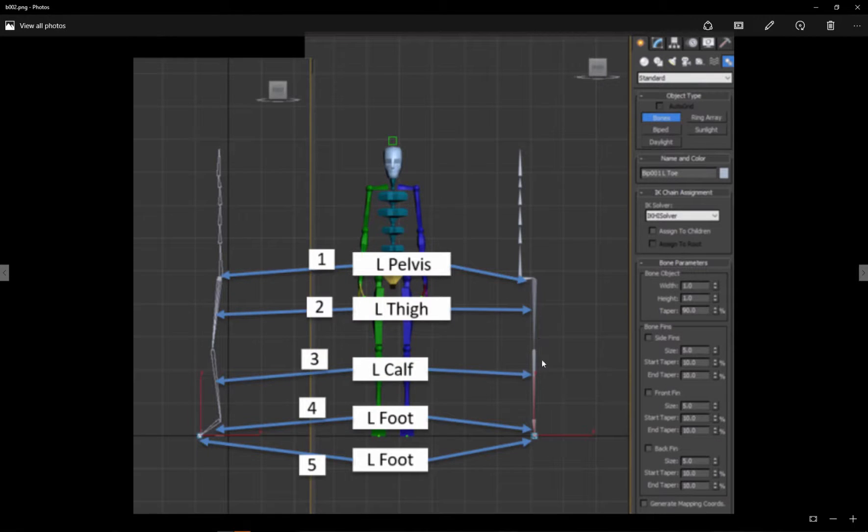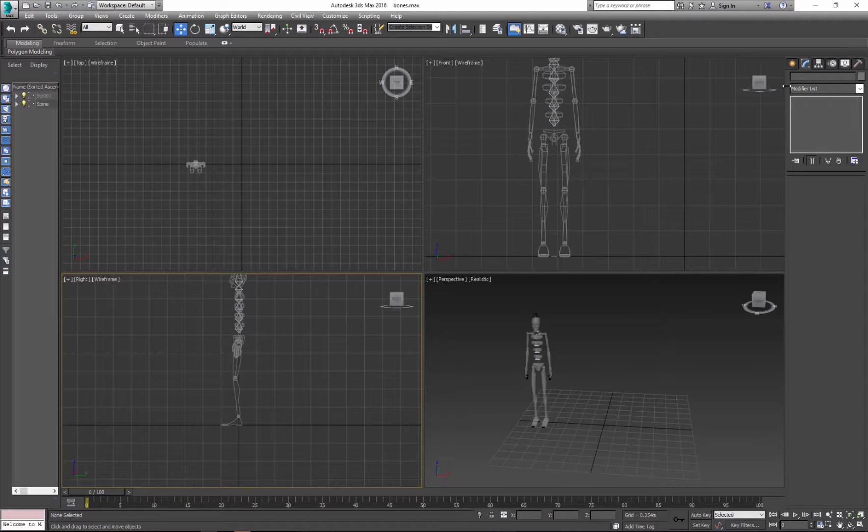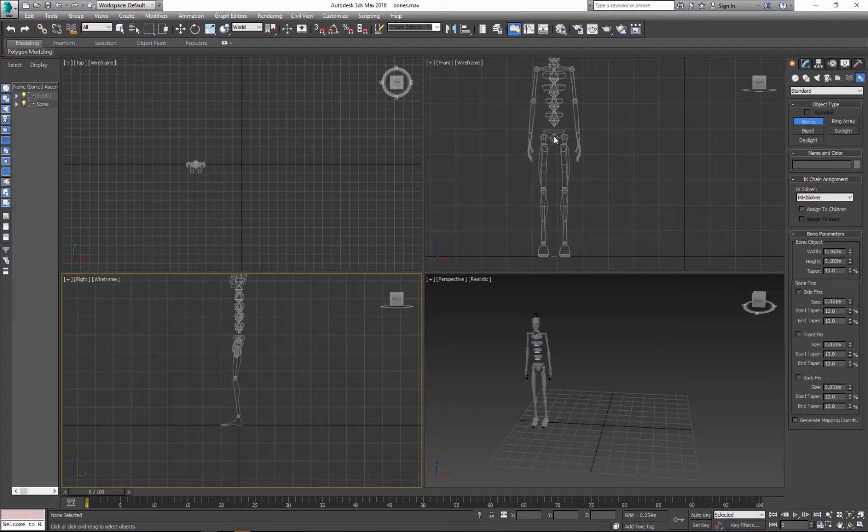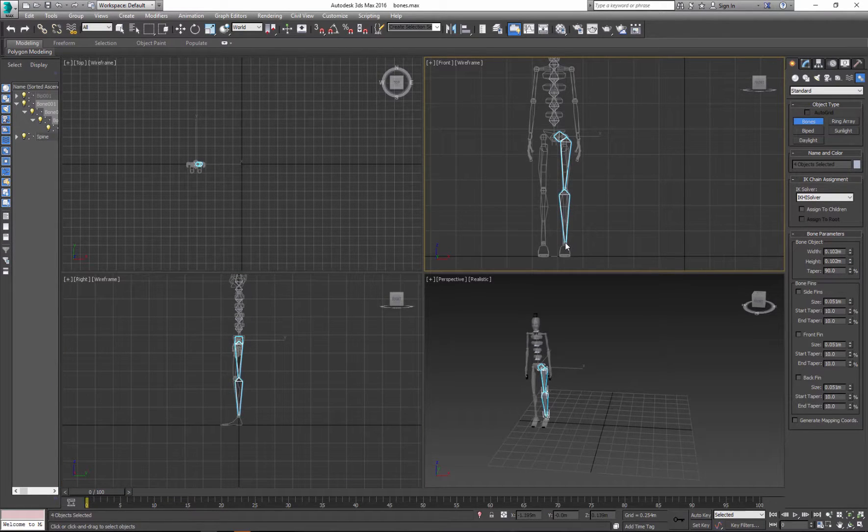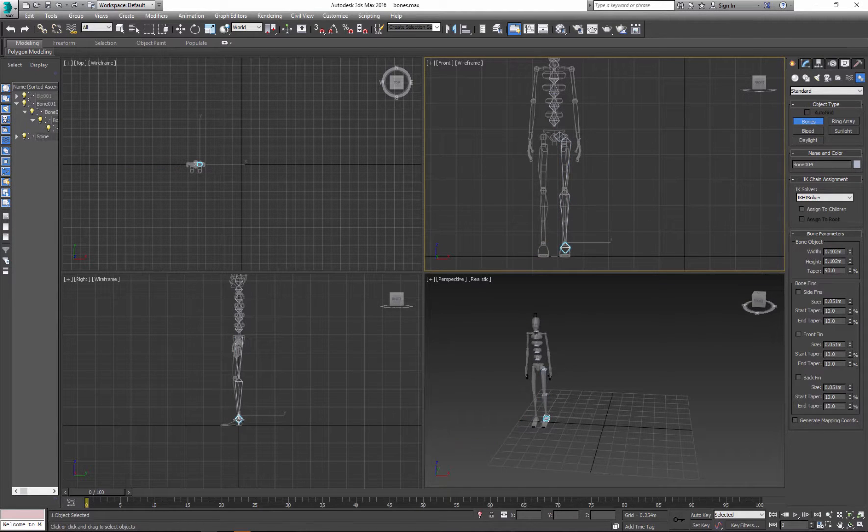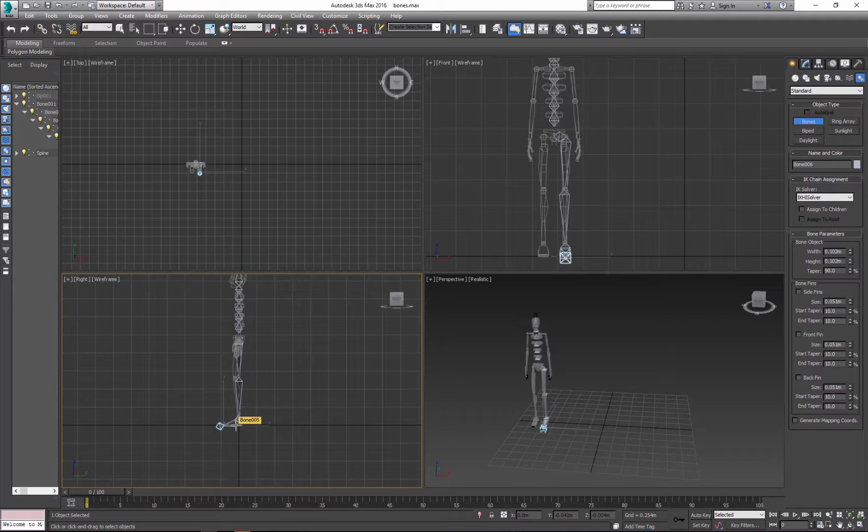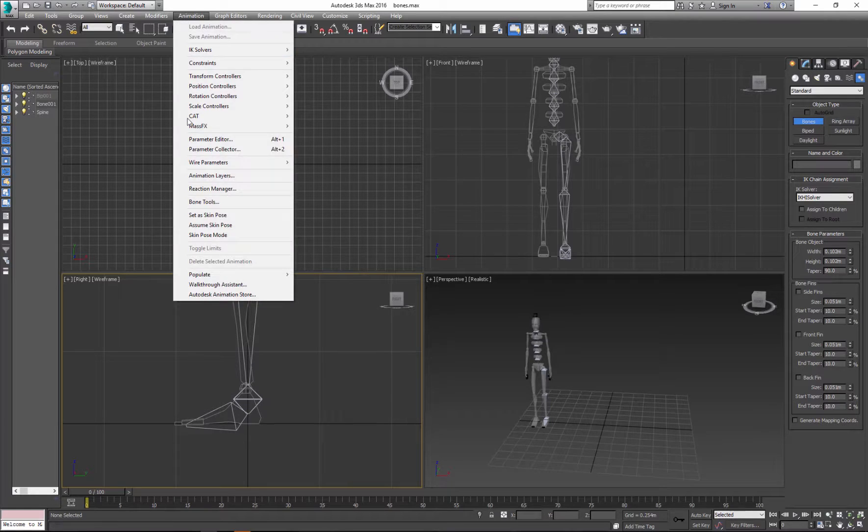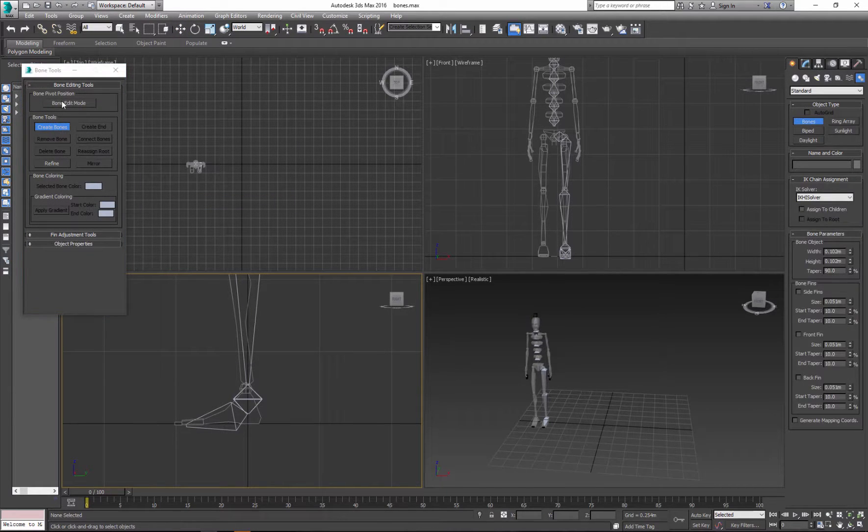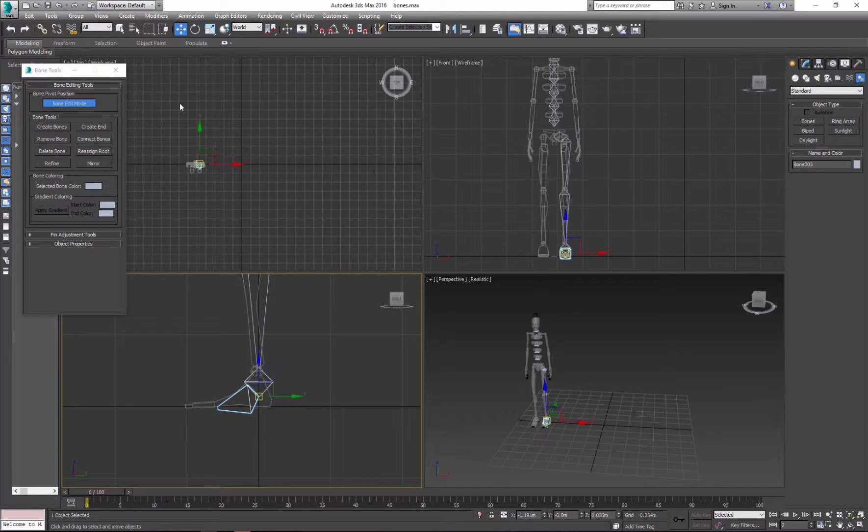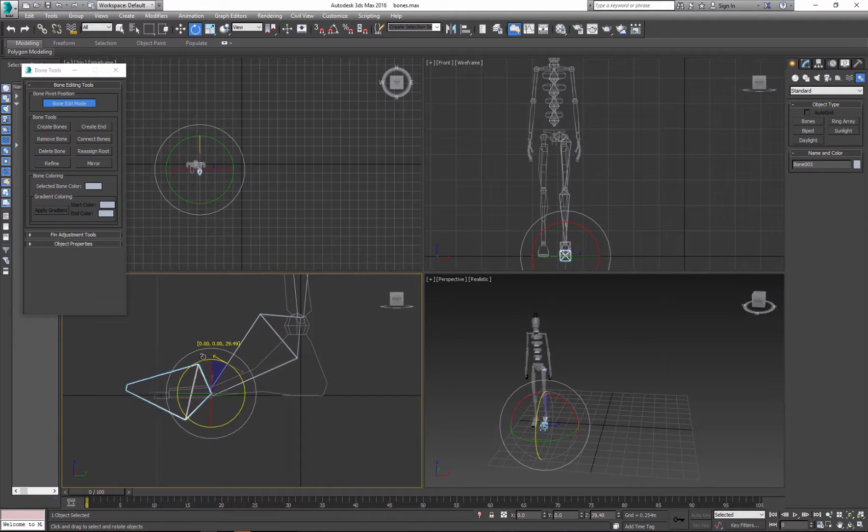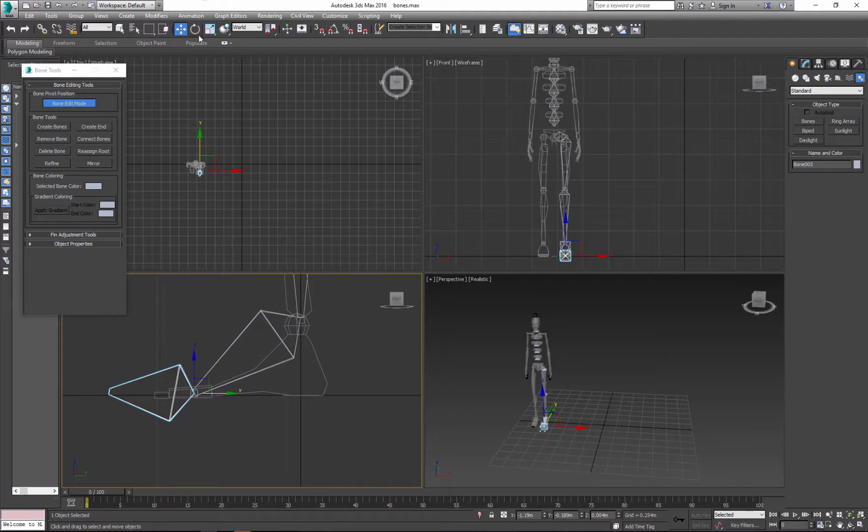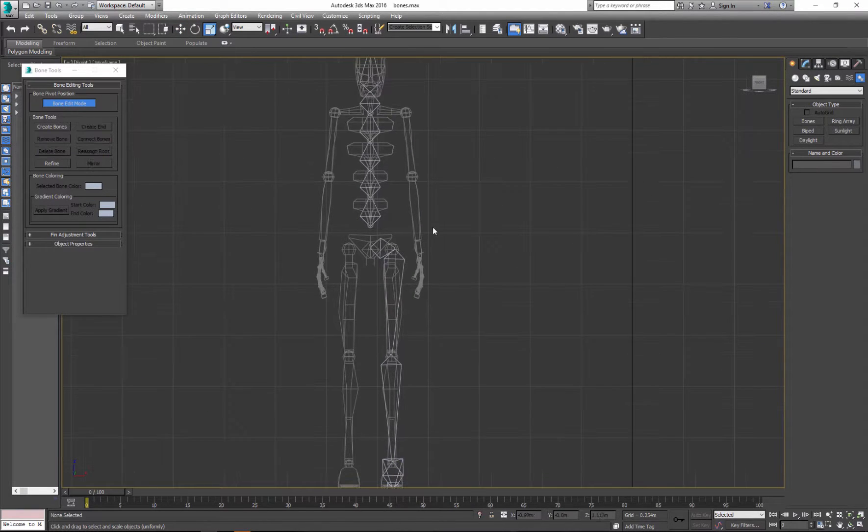So next is the leg. So we need pelvis, thigh, calf, foot, and basically toe. So two bones for the foot. So let's start with front view to create bones. So it starts somewhere from the middle - one, two, three. And I can delete the last one. Let's say I want to edit the bone. I go to animation panel, click bone tools, and you can click bone edit mode. Scale this bone. So there is my leg, one of my legs. And I'm not creating the second one because I will duplicate it later.